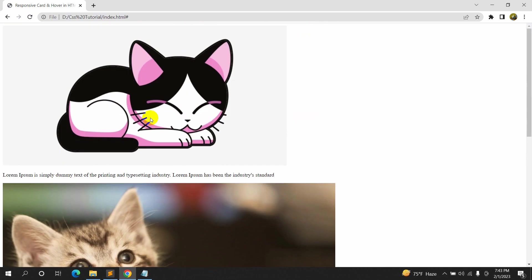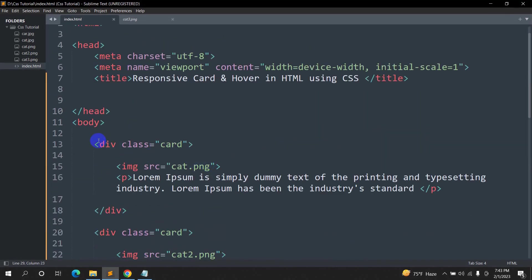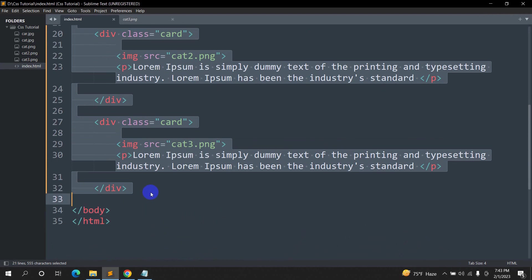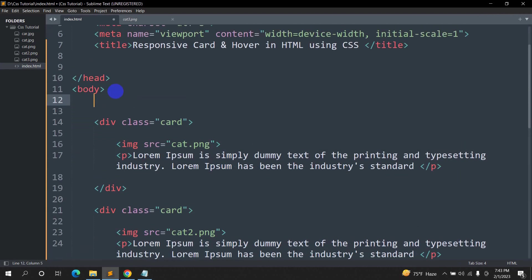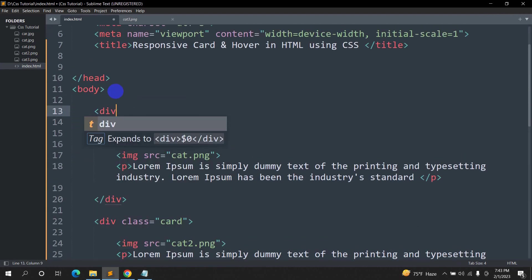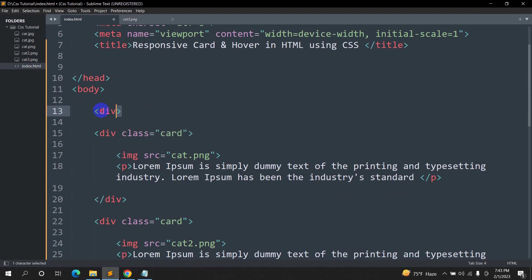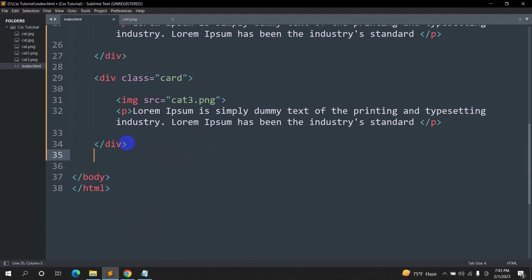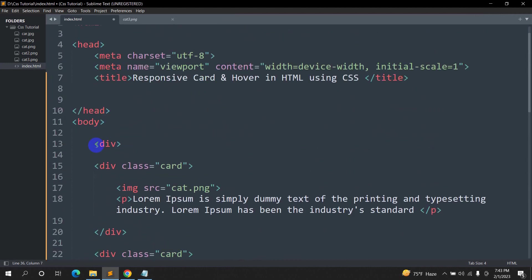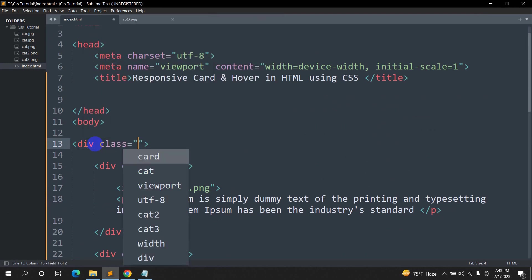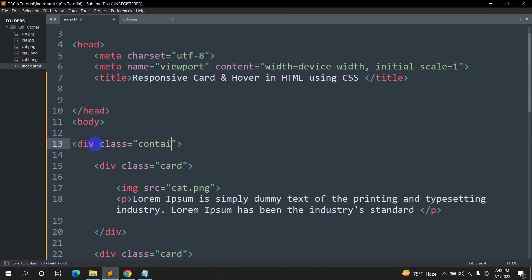Right now we want the images and text side by side in a single row. For that, we are going to keep these three divs inside a single div. We'll add this wrapper div before the first card and close it after the last card, and give it the class name 'container'.